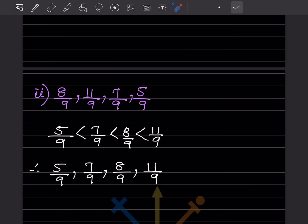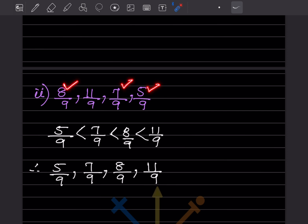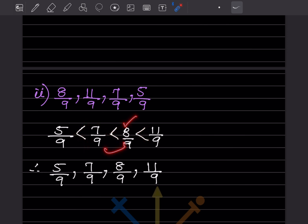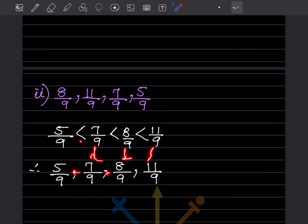This one is simple because all denominators are the same. Whenever the denominator is the same, just look at the numerator and go from small to big. The smaller numbers are 5, then 7, then 8, then 11. So the final answer, putting commas in between, is written accordingly.